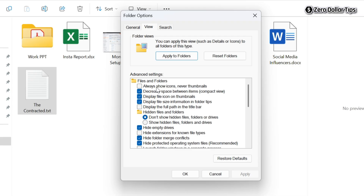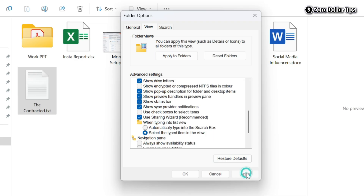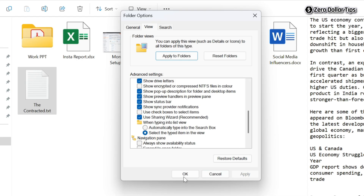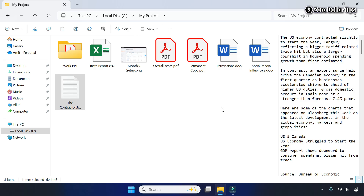Make sure it is unchecked, then scroll down and make sure the option 'Show preview handlers in preview pane' is selected — simply check it. Then click Apply and OK, and now the preview pane will start working.